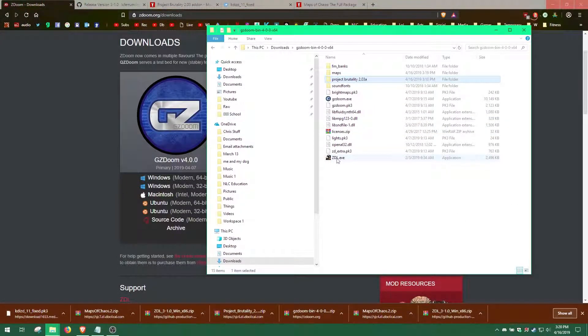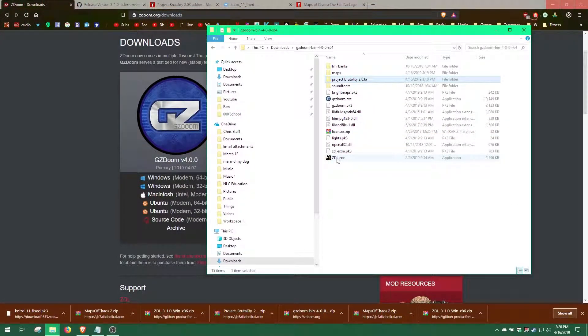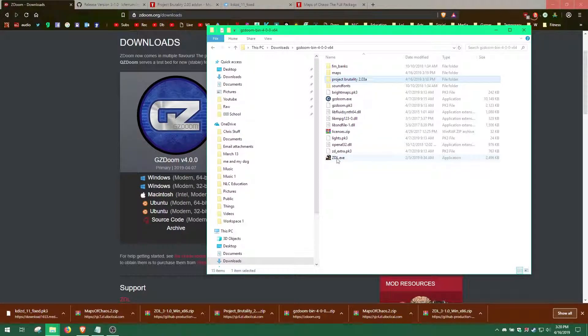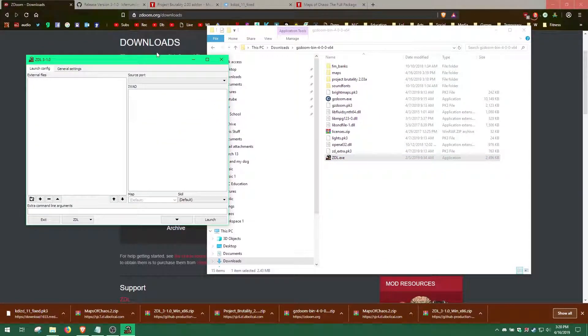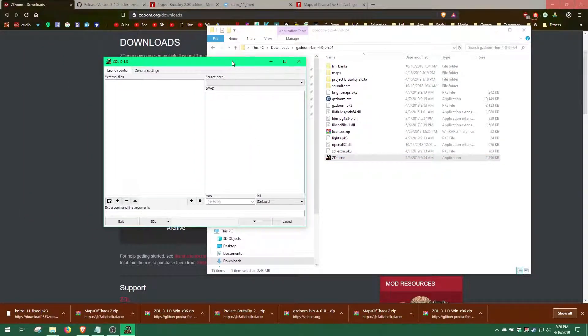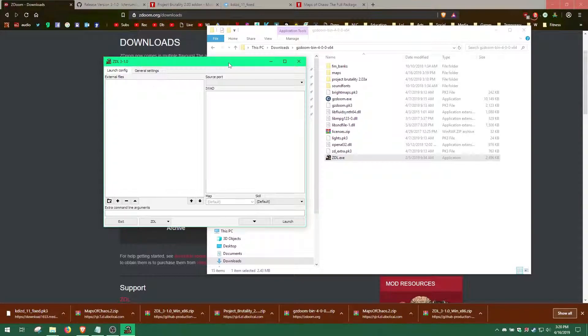It is now time to configure ZDL to launch GZDoom with our mod maps. Launch ZDL. First, we must tell it what source port we are using.